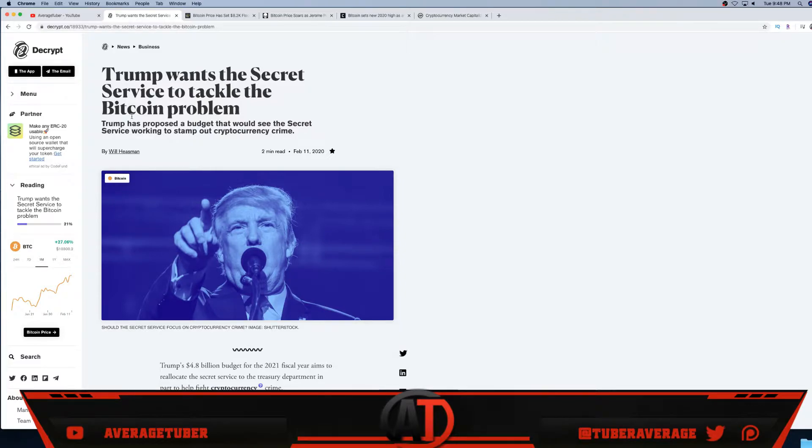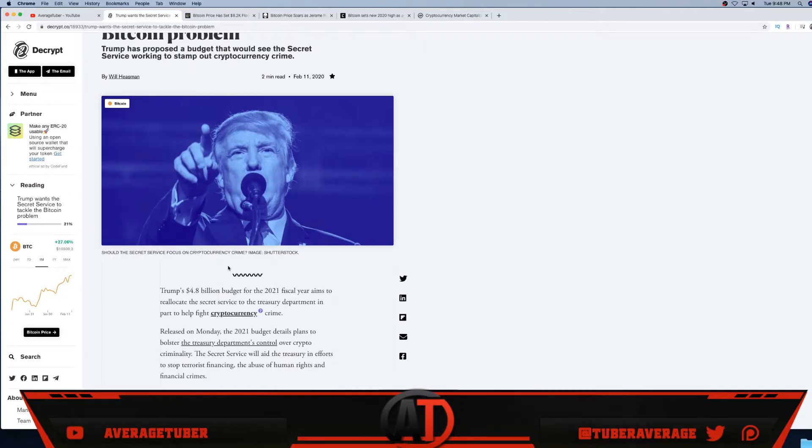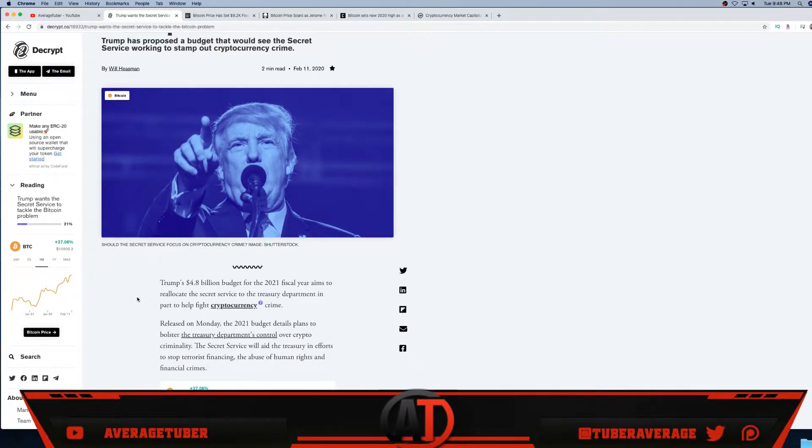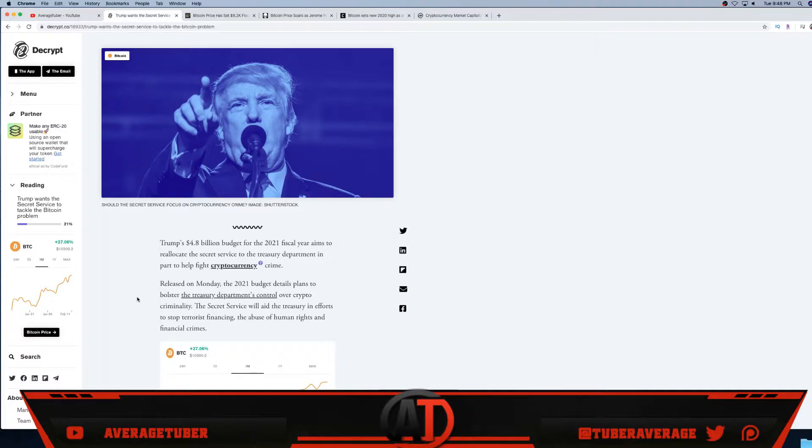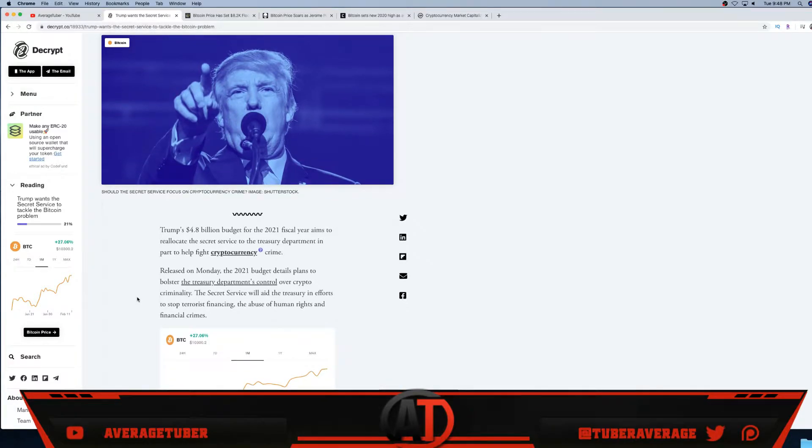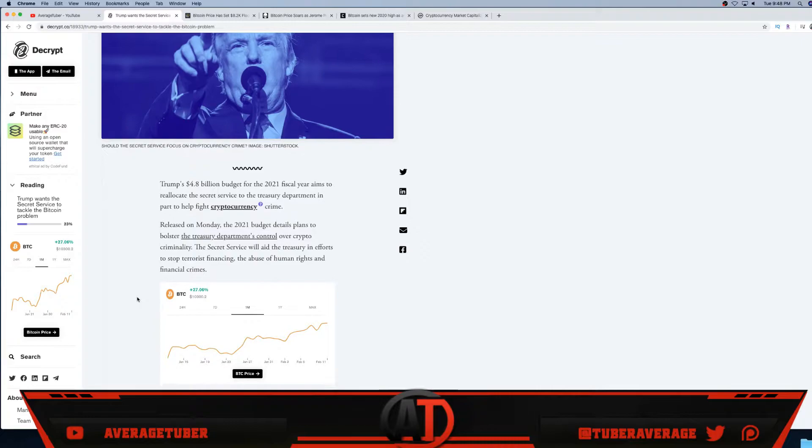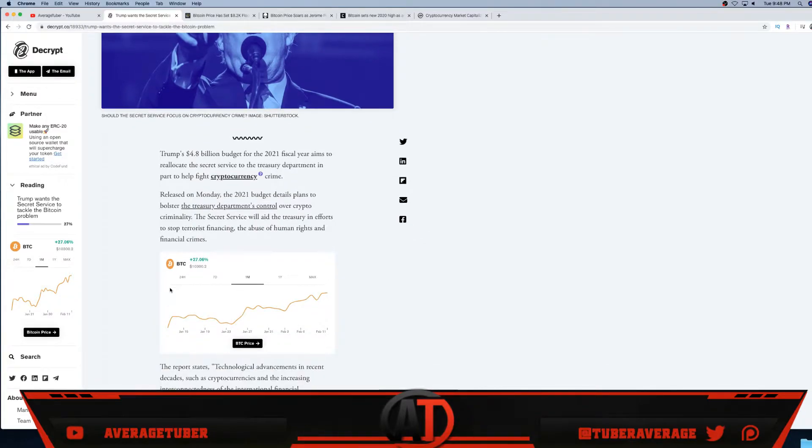Trump wants the Secret Service to tackle the Bitcoin problem. Trump has proposed a budget that would see the crypto Secret Service working to stamp out cryptocurrency crime. Trump's 4.8 billion dollar budget for the 2021 fiscal year aims to relocate the Secret Service to the Treasury Department in part to help fight against cryptocurrency crime.